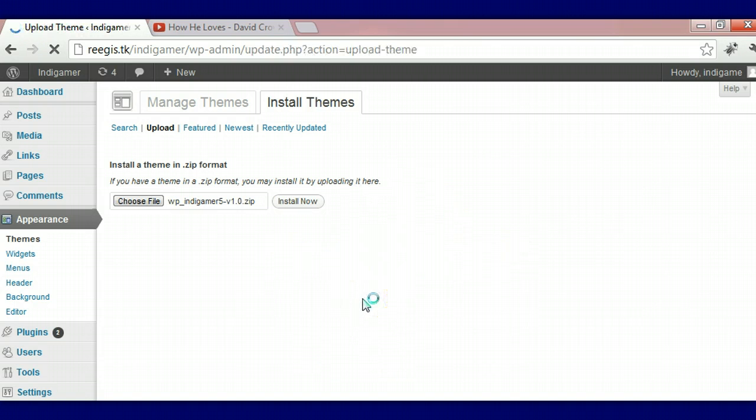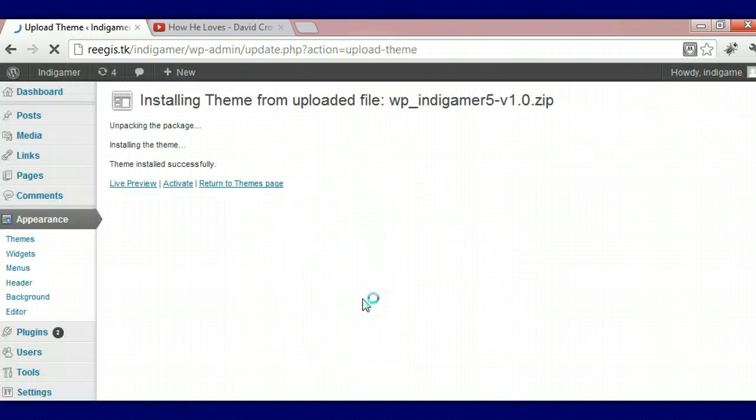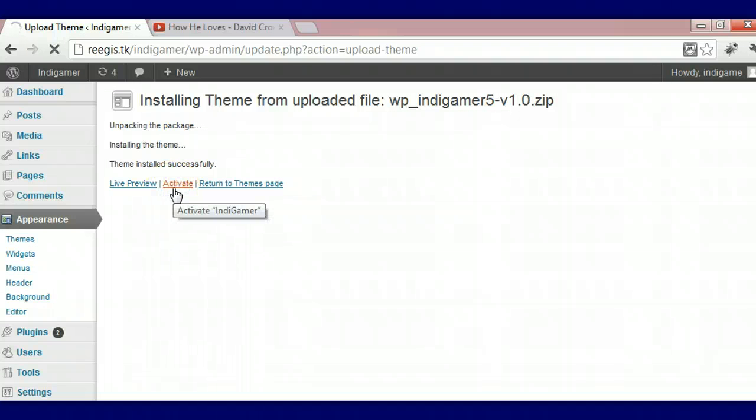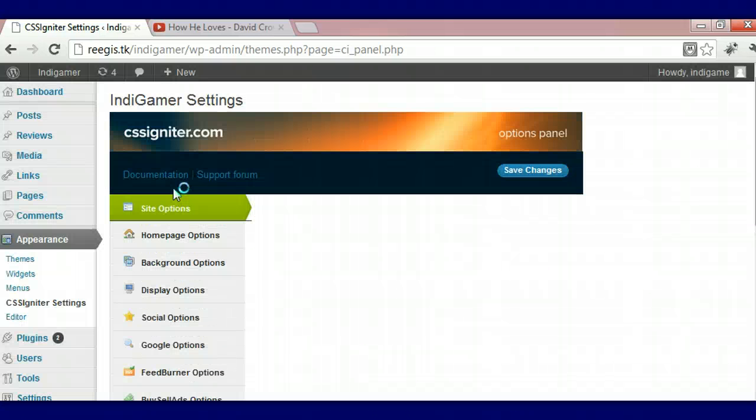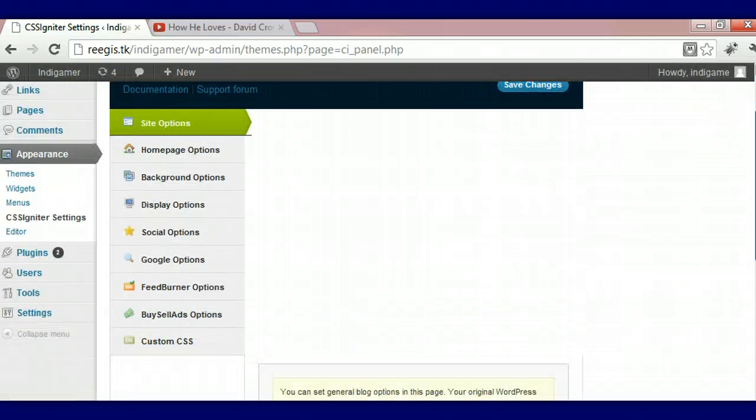The theme is loading up, and we're going to activate it. And here is our options panel.